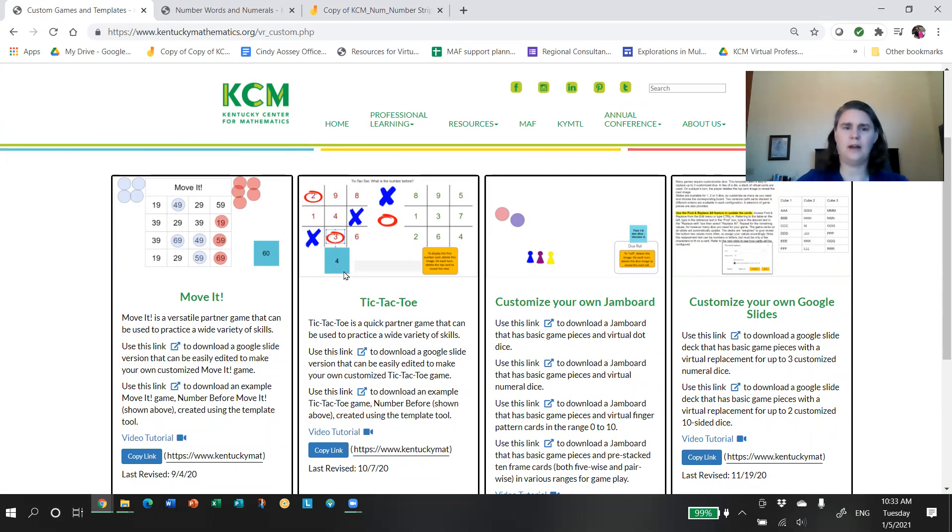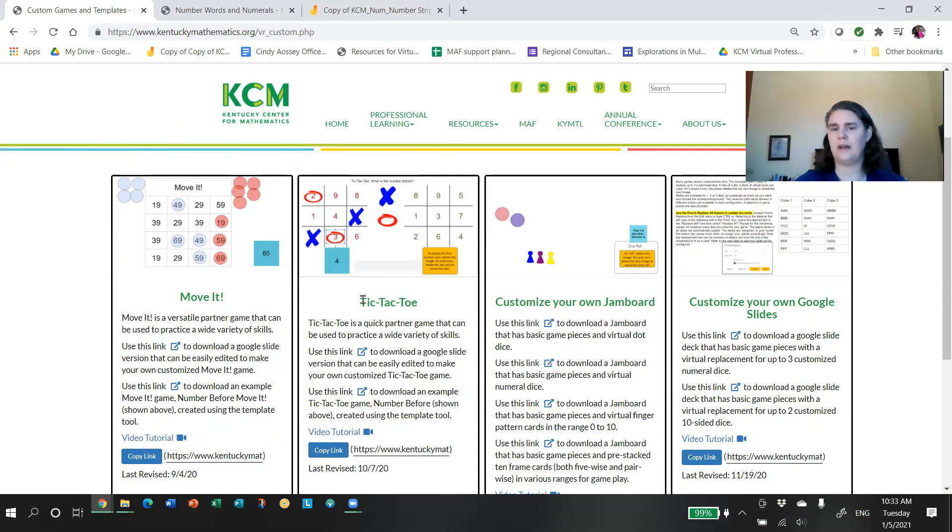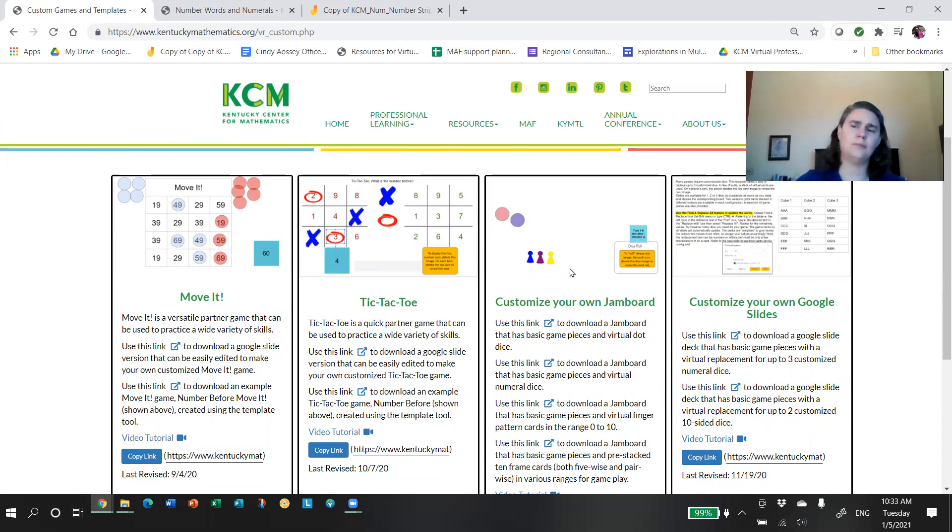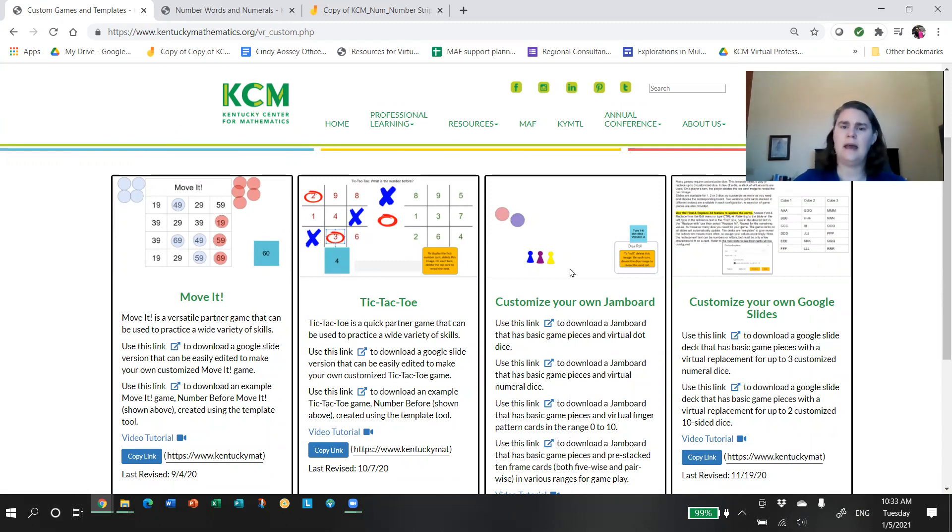Similar, we have a tic-tac-toe. You edit the cards and the board. We use the replace all feature in Google slide deck to make that editing process fairly efficient. Also, we love jam boards. We know that they're great. We know your classrooms, you probably have favorite game boards and activities.